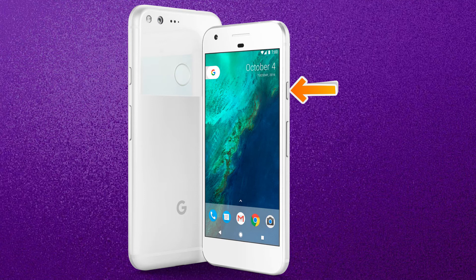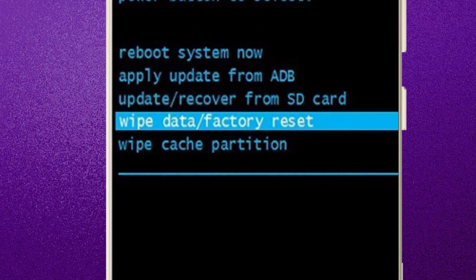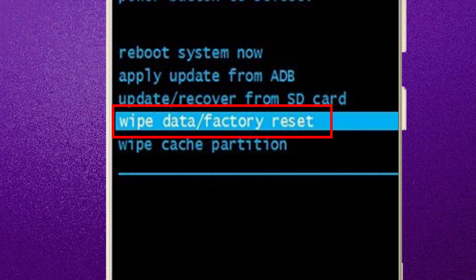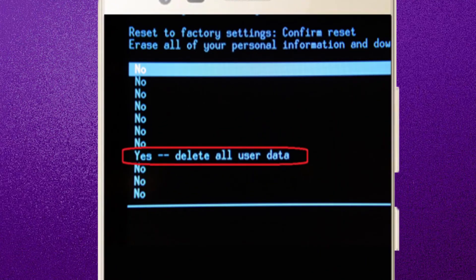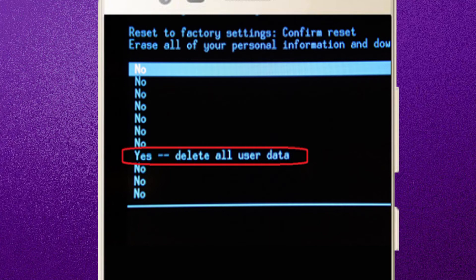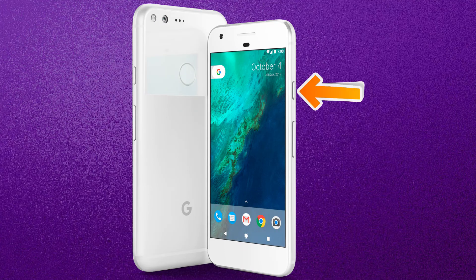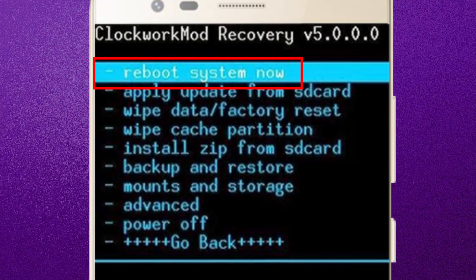Next, select the option Wipe Data / Factory Reset using the volume buttons, and press the Power button to confirm the operation. After that, choose the option Yes — Delete All User Data. Finally, press the Power button to select Reboot System Now.